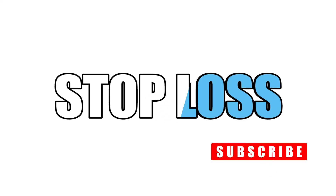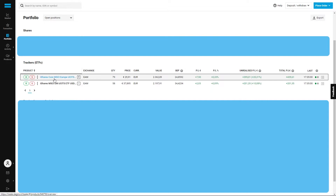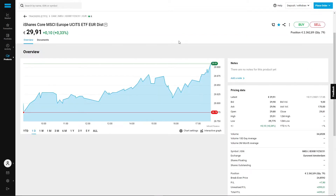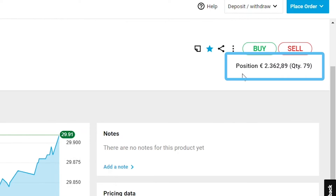Welcome back! In this video we will see how to insert a stop-loss order in the DeZero platform. From the home of our account we need to click on portfolio, we select the stock on which we want to insert the stop-loss order, and here we see the exposure that we have on this specific product.